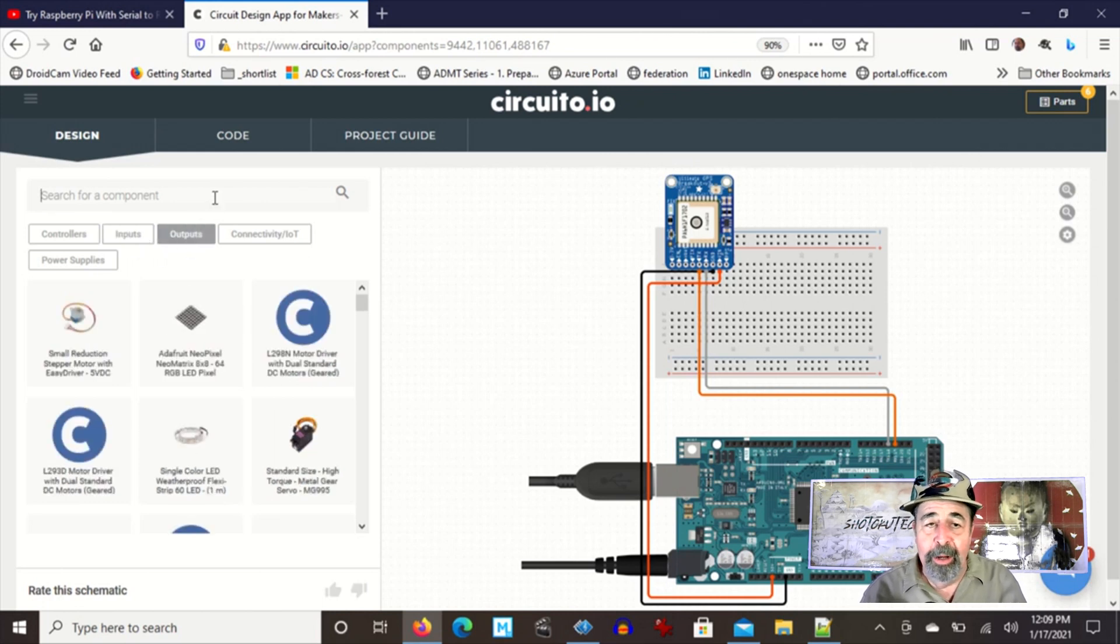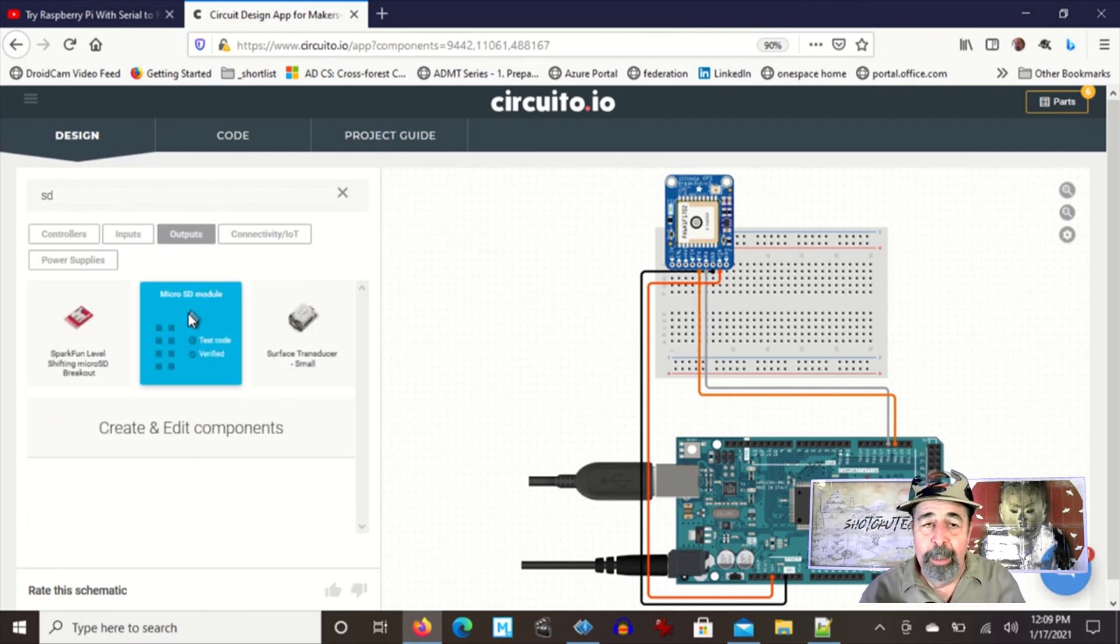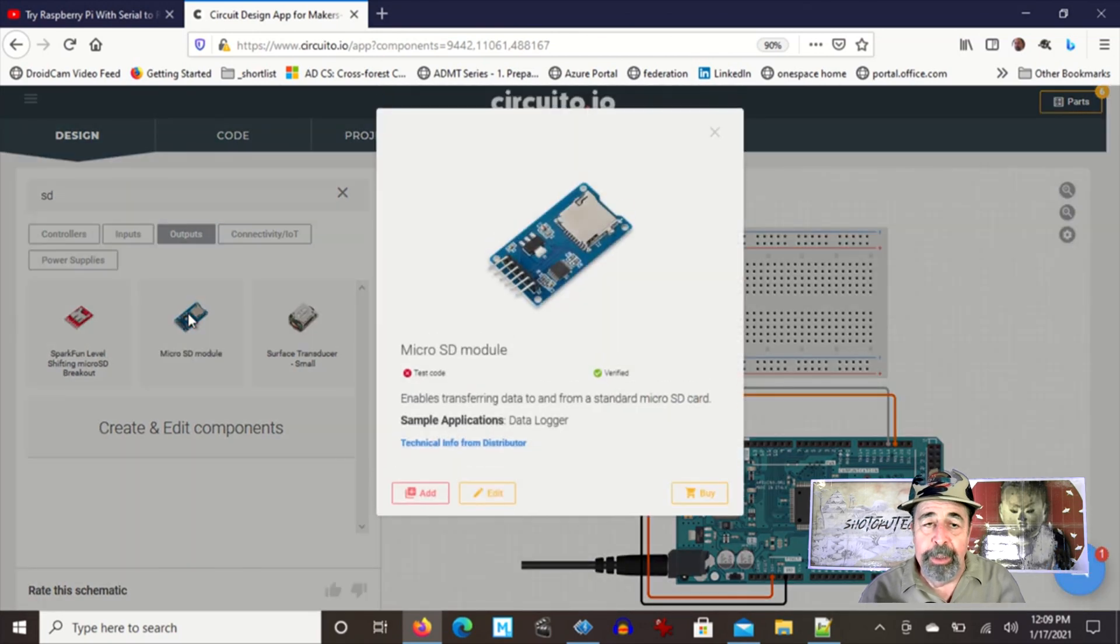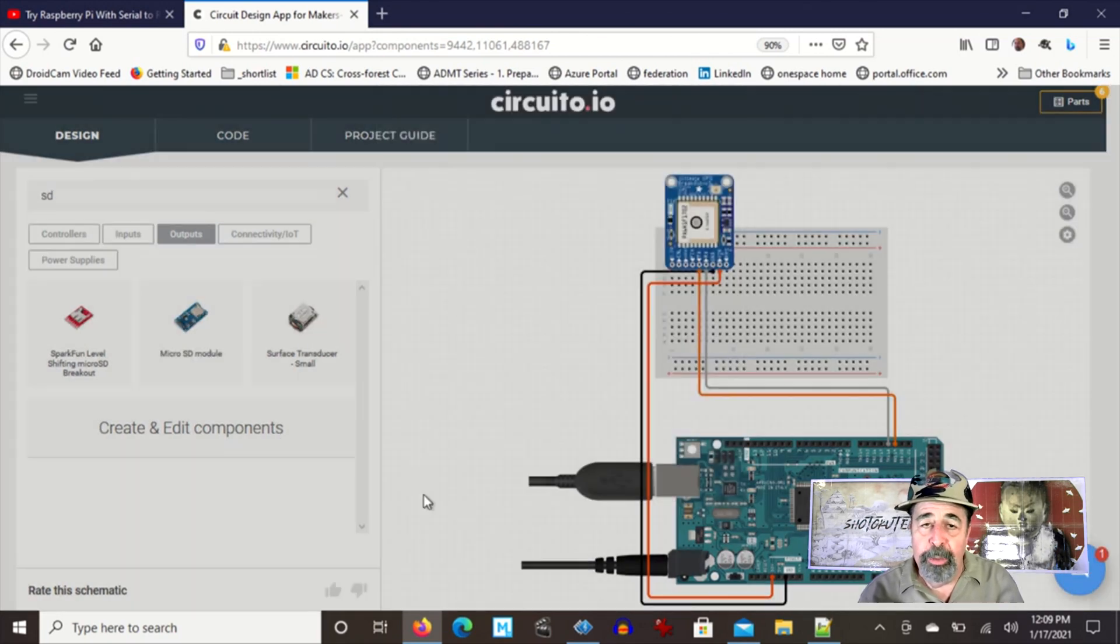Now let's look at outputs. I'm going to search for SD. There's my SD card reader module.